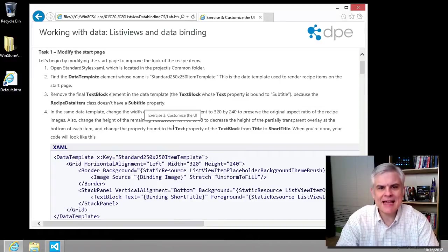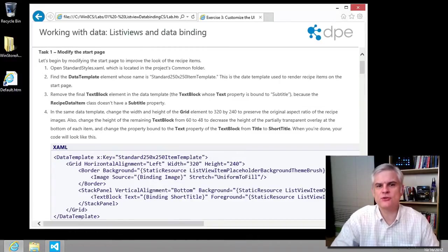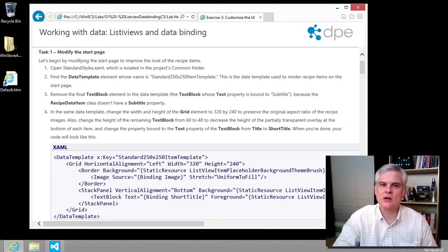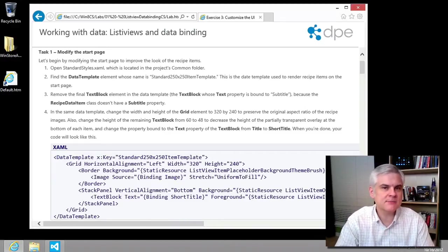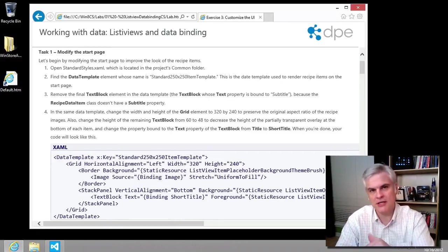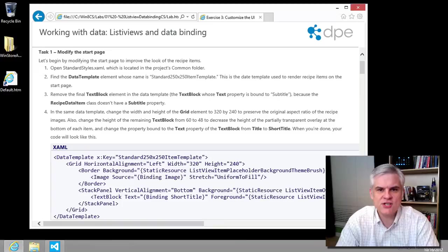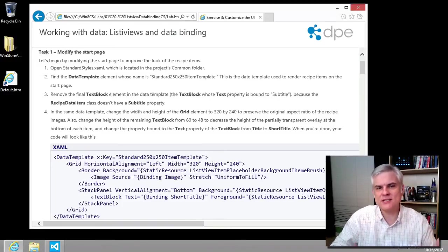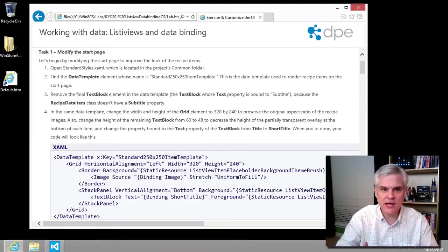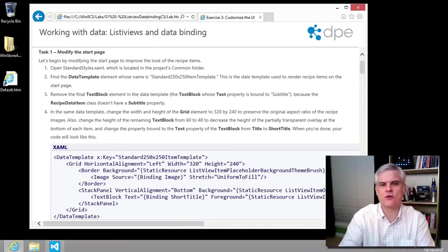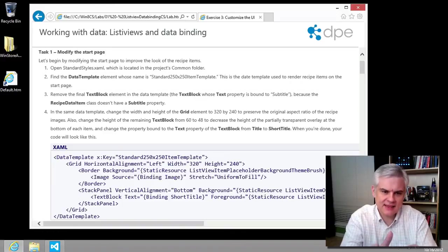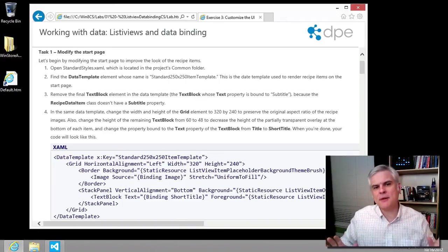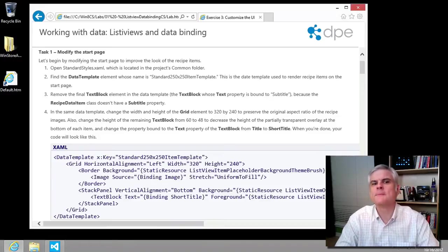In task number one, we're asked to make some changes to the user interface by modifying the standard 250 by 250 item template defined in the standard styles.xaml in the common folder of our project. But before we do that and take these steps, I want to step back and get a larger picture of what's going on here.